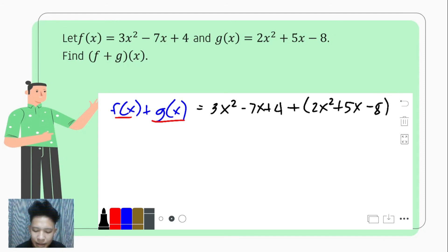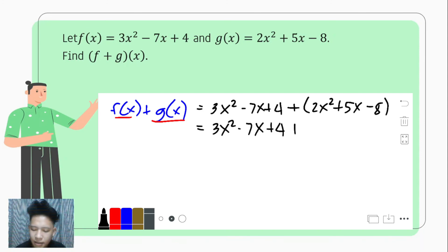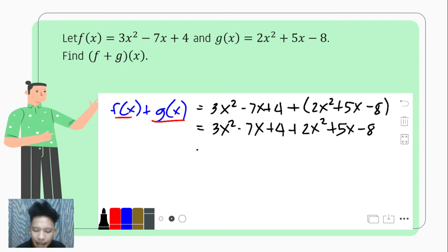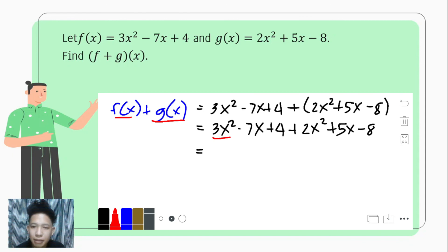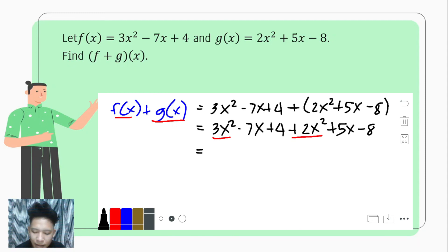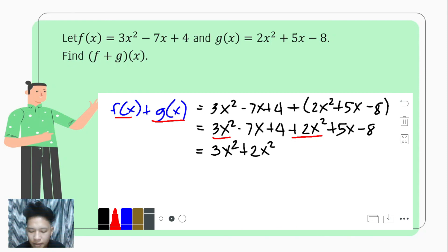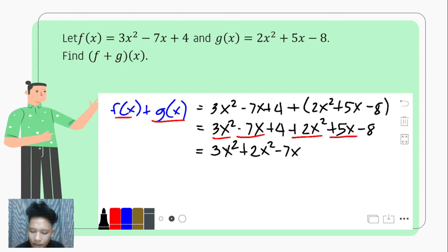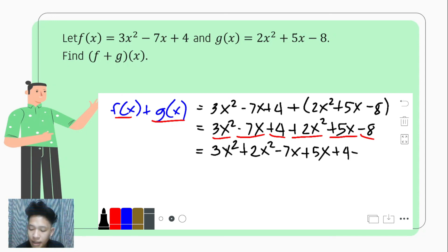After this, we omit the parentheses. That would become 3x squared minus 7x plus 4 plus 2x squared plus 5x minus 8. And then we rearrange so that like terms are together. 3x squared has a like term: positive 2x squared. So we group them: 3x squared plus 2x squared.